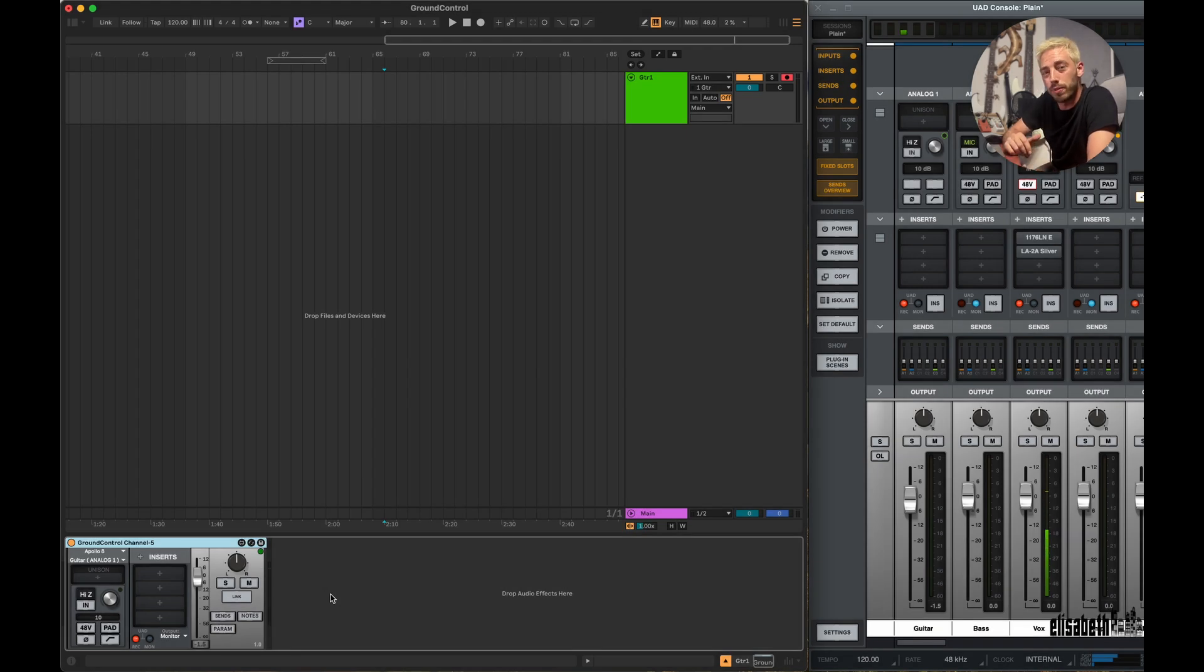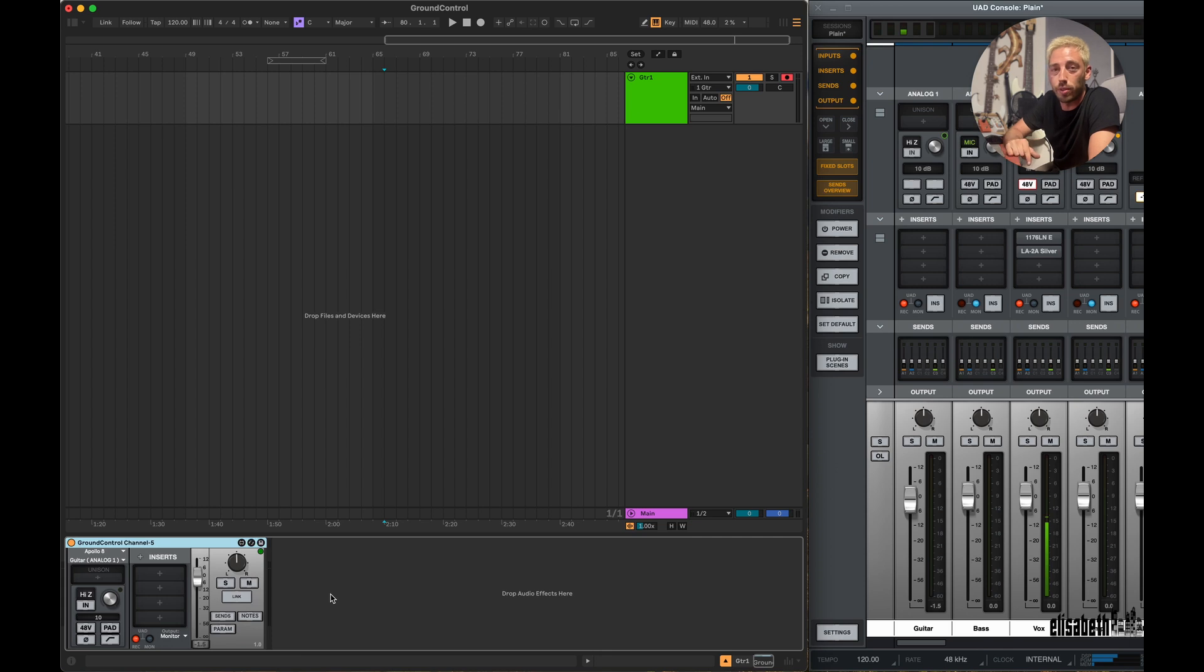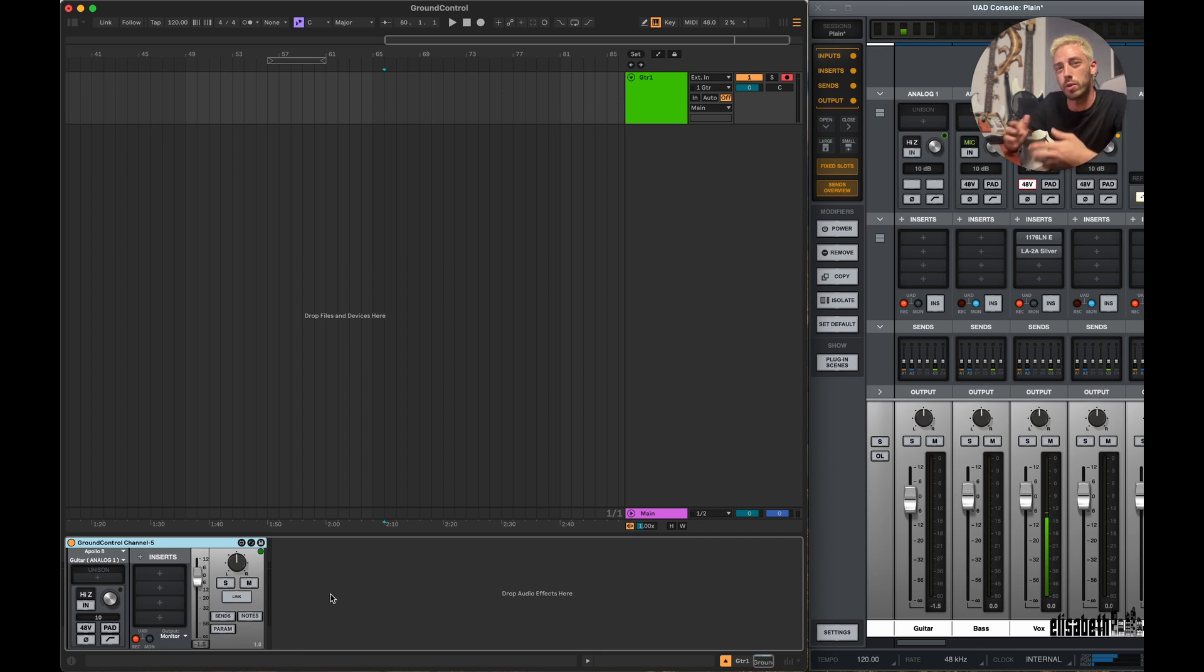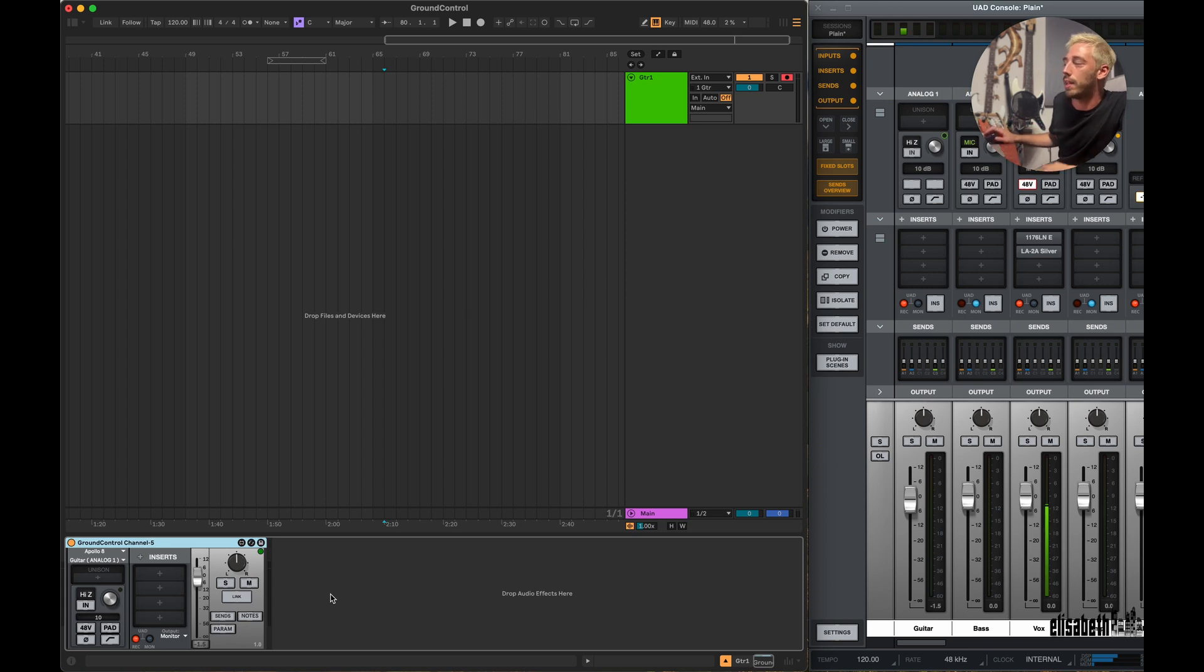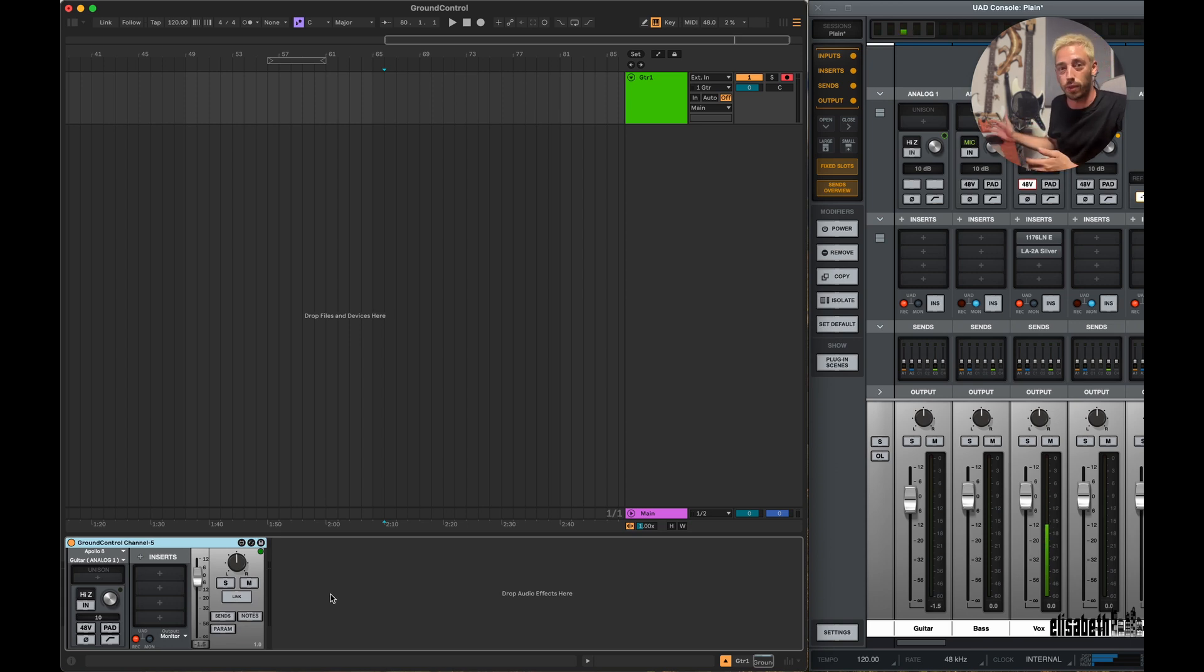The main purpose of Ground Control is to let you interact with your Apollo interface without having to open the console up separately, so it feels more like a native part of Ableton Live. And not only that, but it also adds a few cool features that weren't possible before.